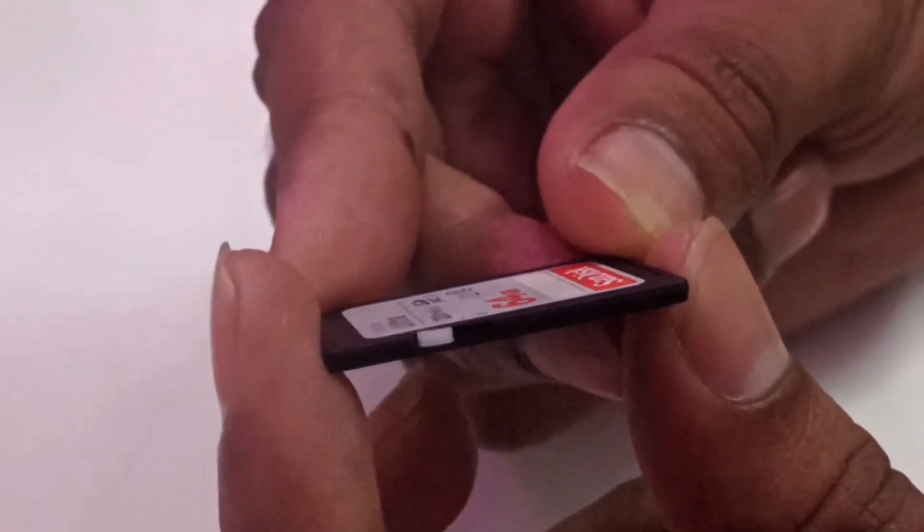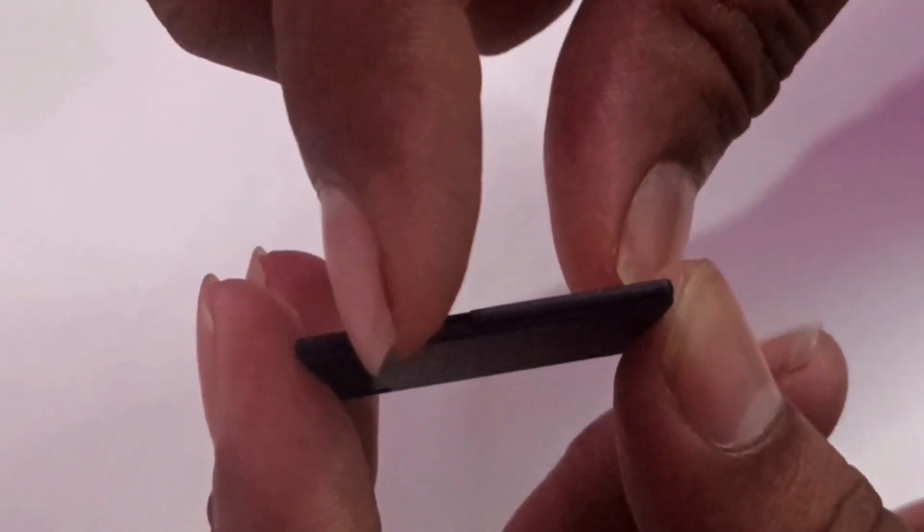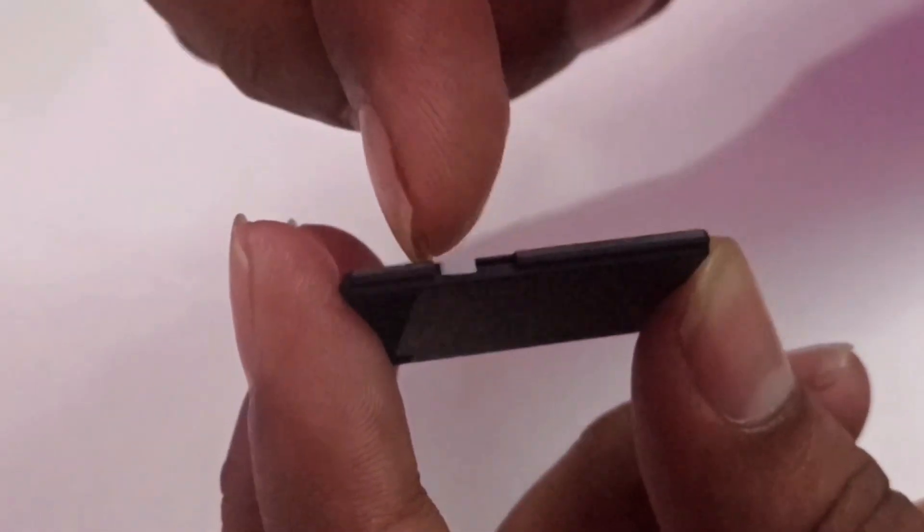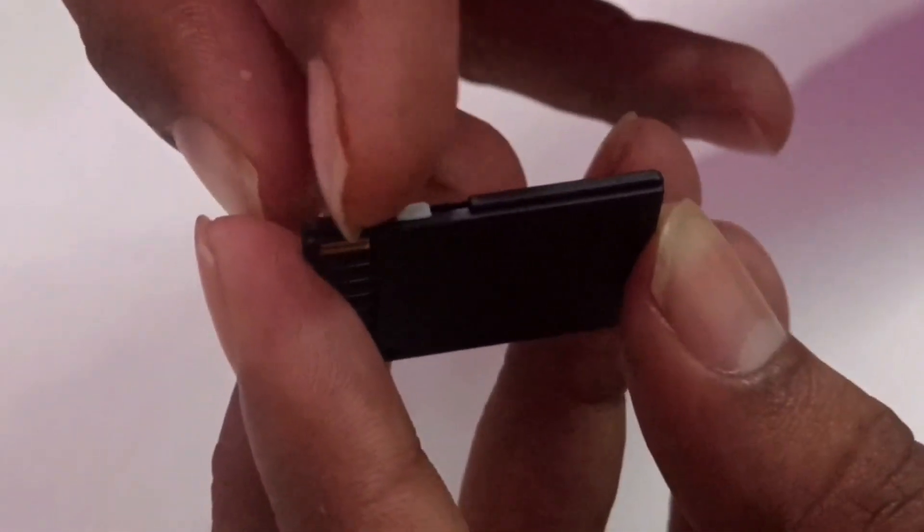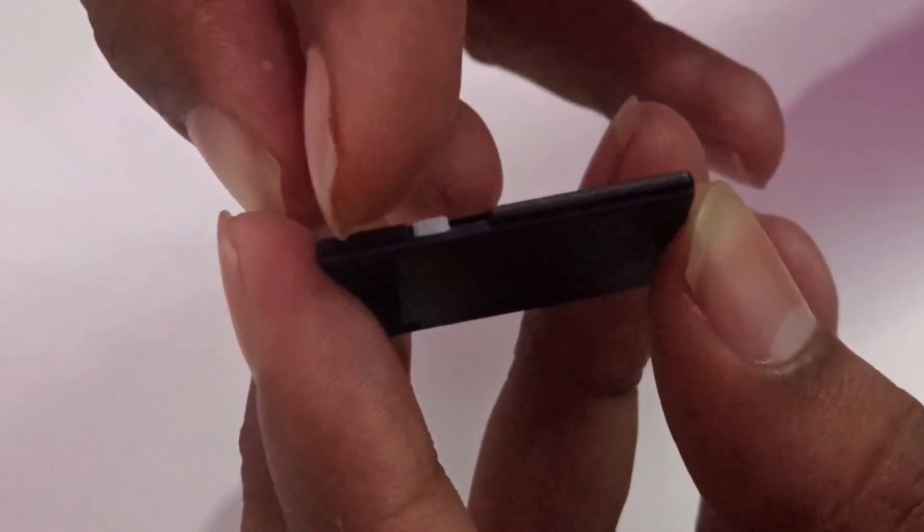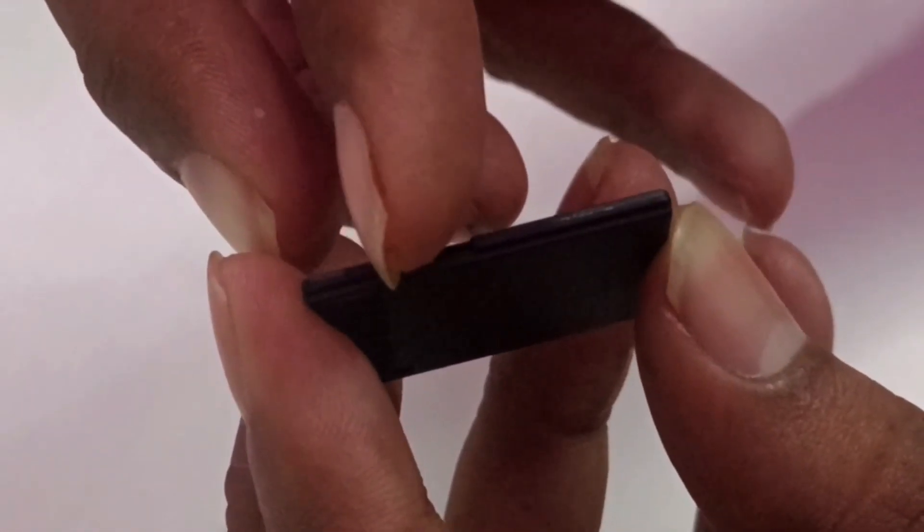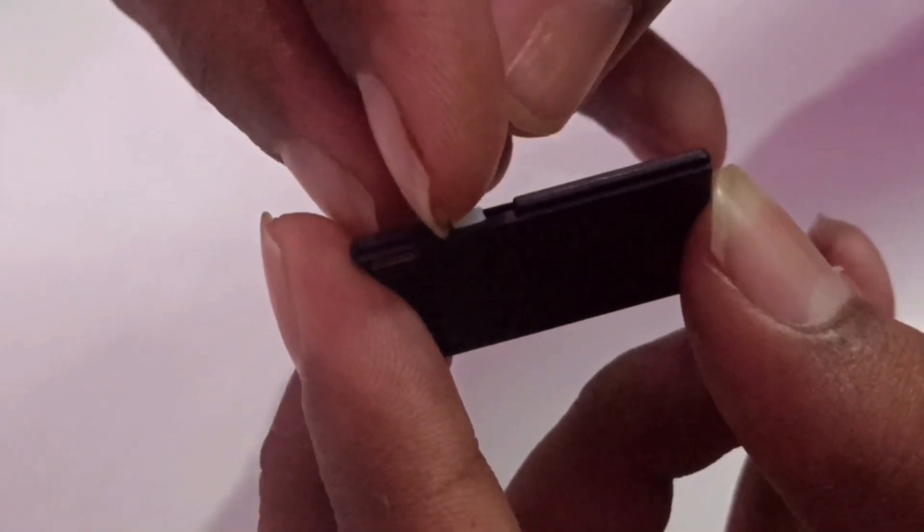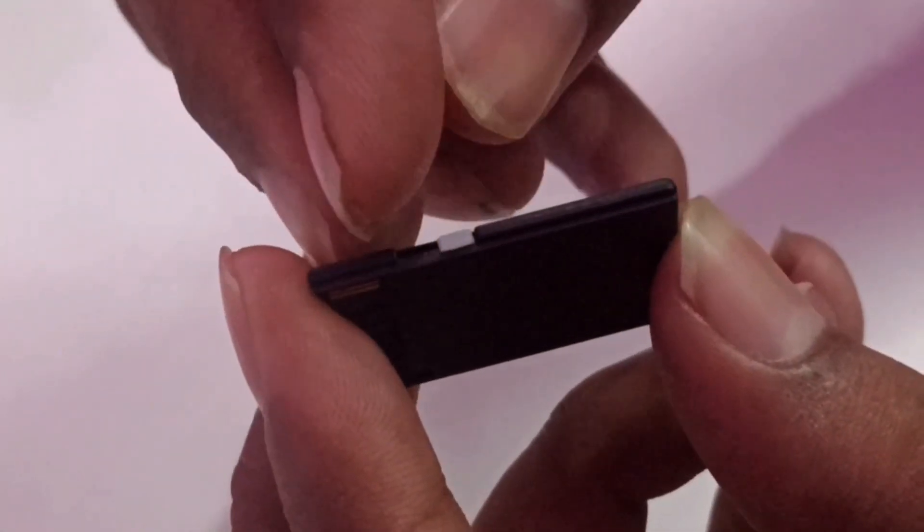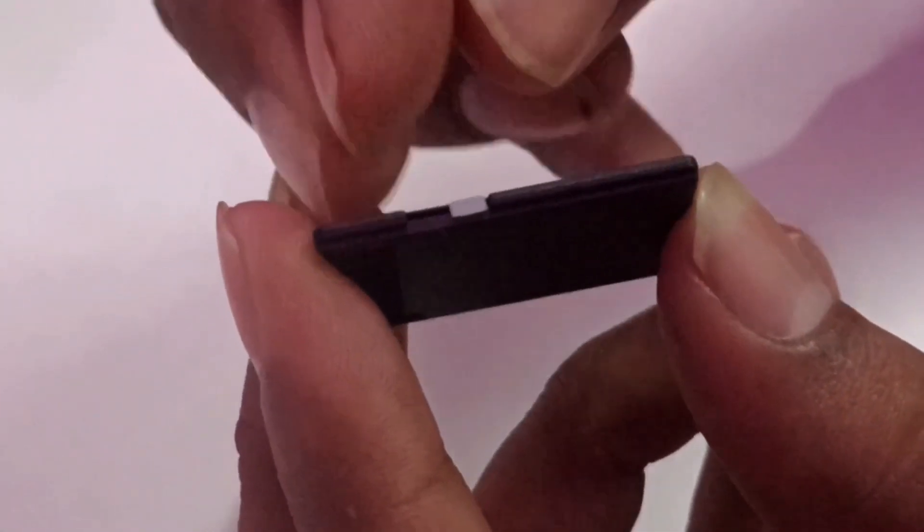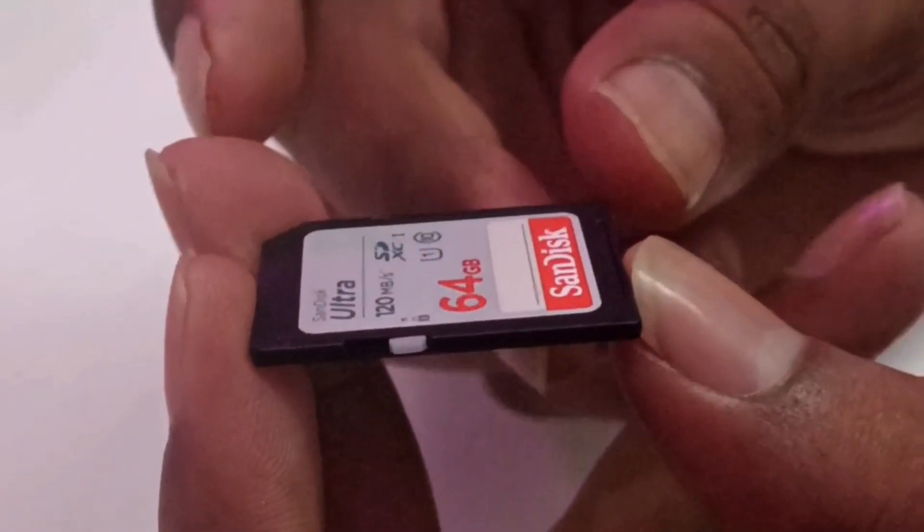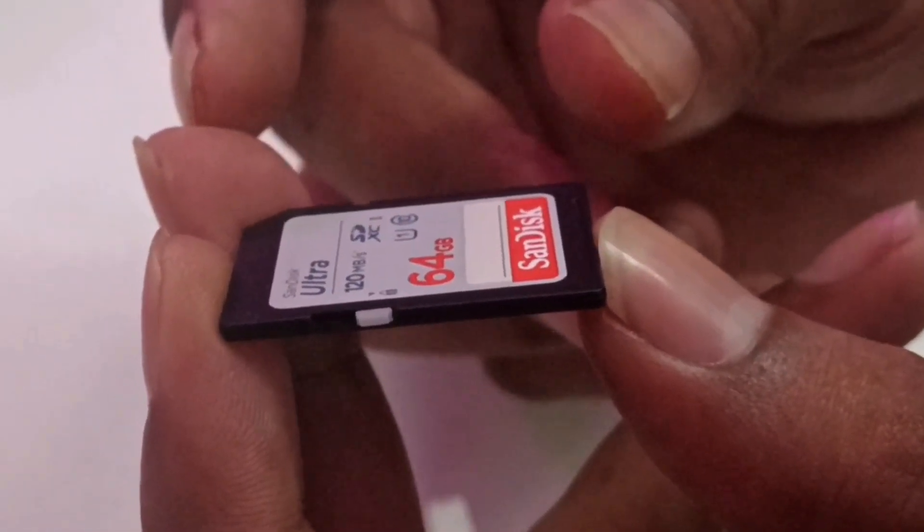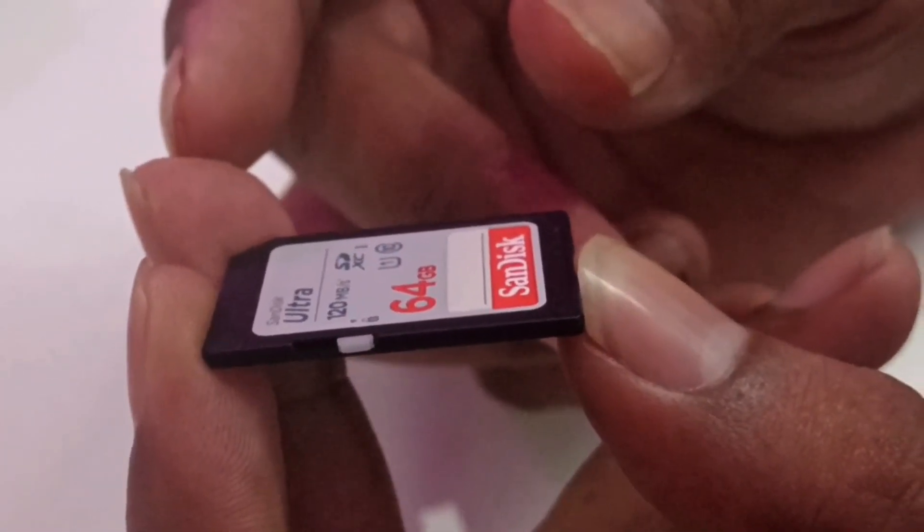If it's been switched to the right side, it means the card has been locked and write protection has been enabled. If you try to format it or make any changes, you won't be able to do that. You need to ensure it's not locked and has been switched to the left side.